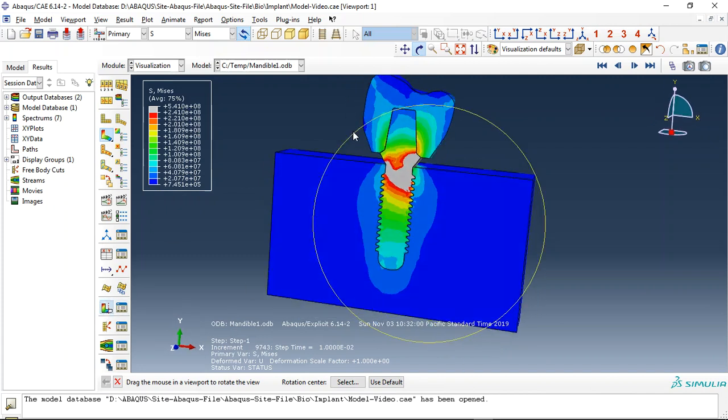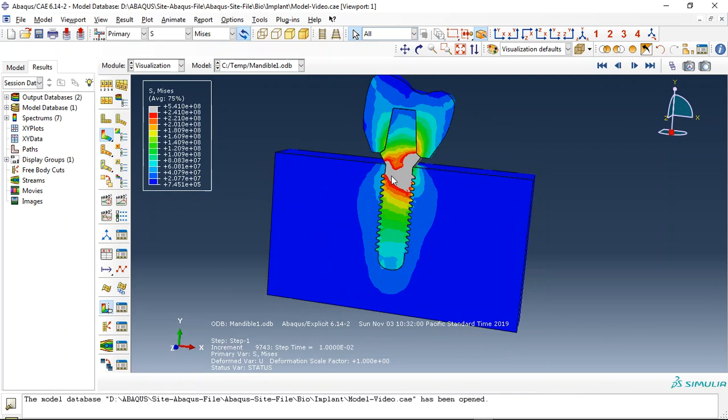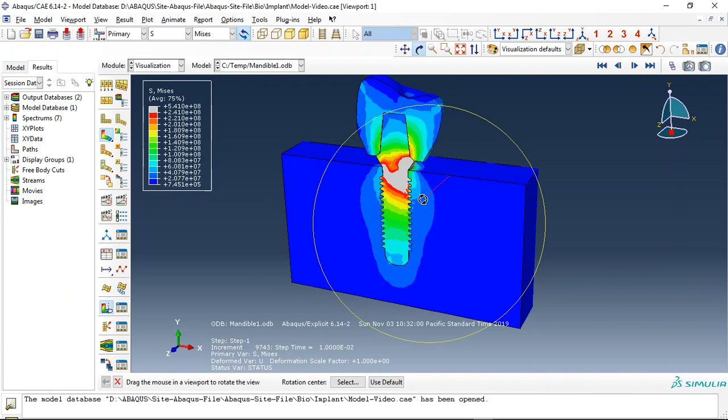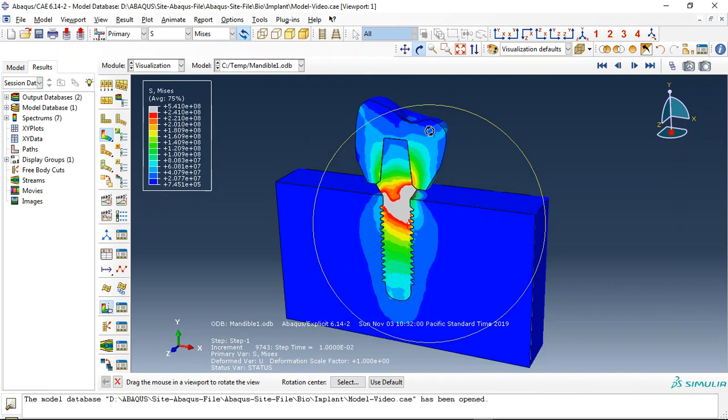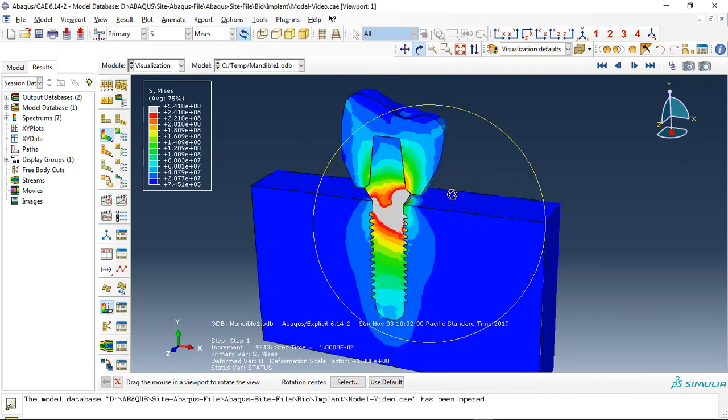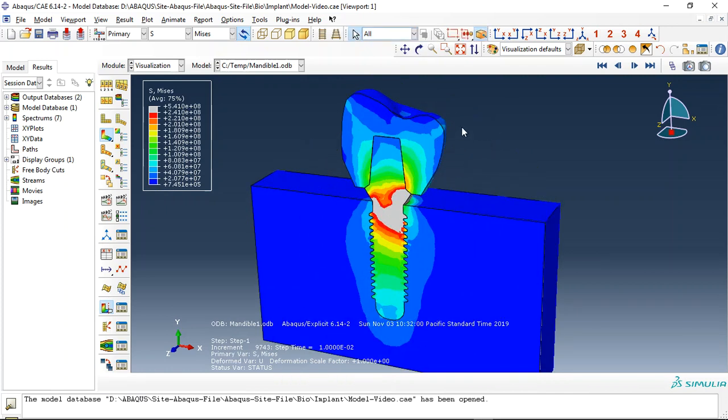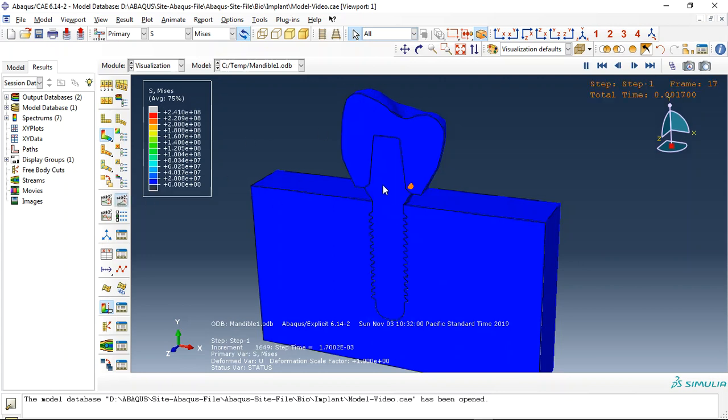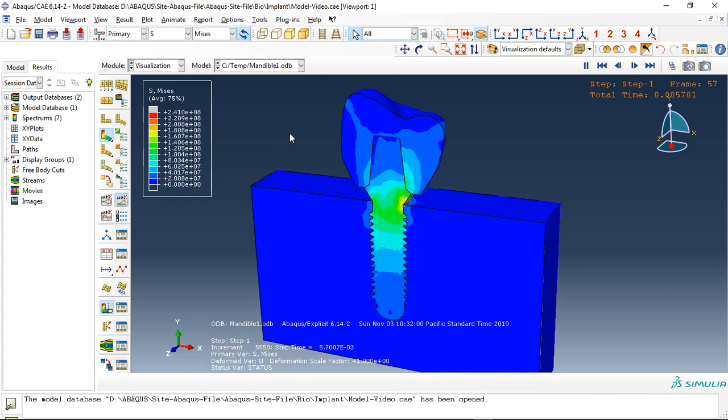This is the crown here, this is the abutment titanium abutment, and this is the mandible. Here we use the dynamical load as a concentrated load on the crown surfaces to observe the stress propagation.